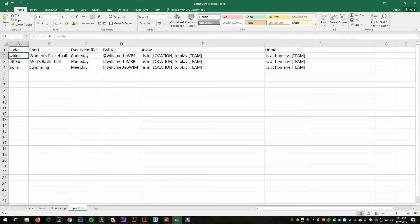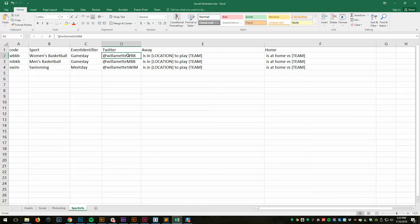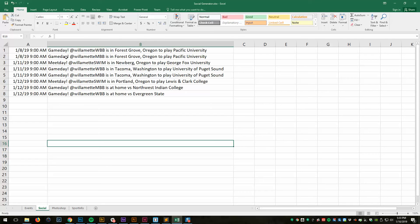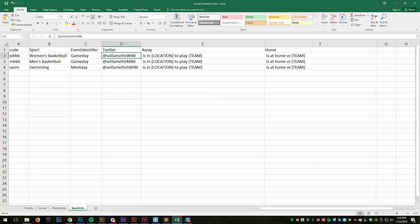Let me escape so I don't change that. It's doing some lookups to this field over here. So I can define what some of these values are. I can define WBKB is my code for women's basketball event identifier. That's whether I say game day, meet day, race day, match day, whatever, I can define that here. And then the Twitter handle for that sport. And then my various messages, my away message and my home message.